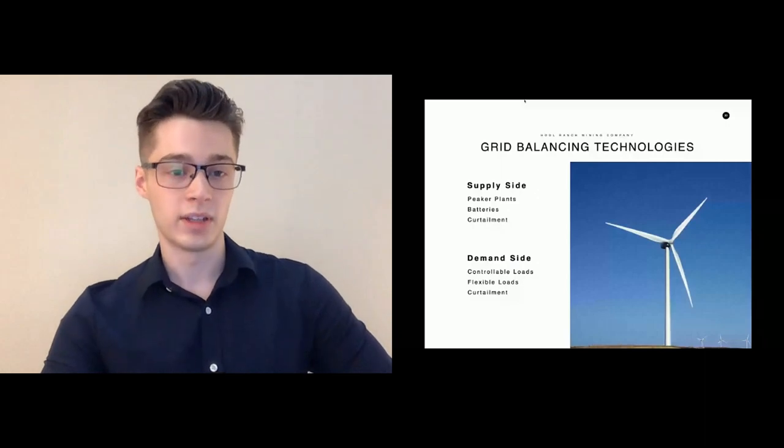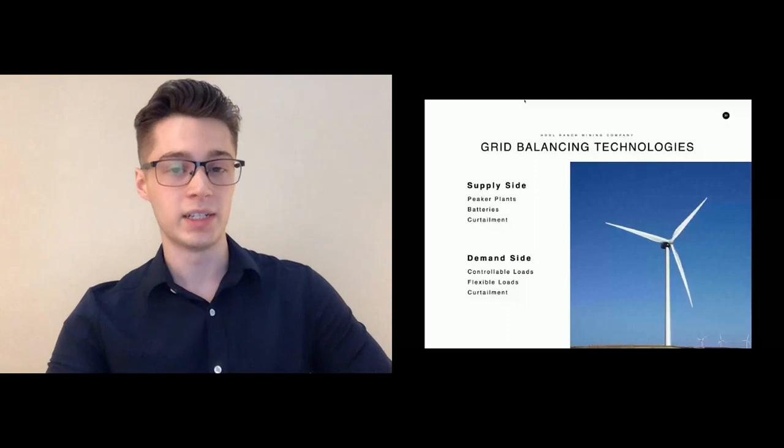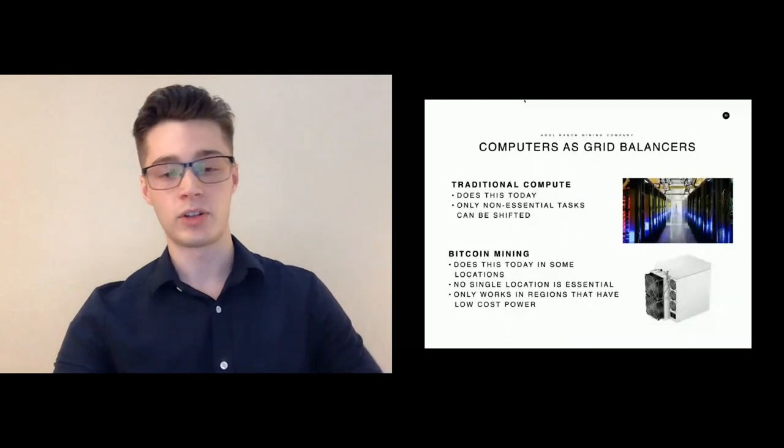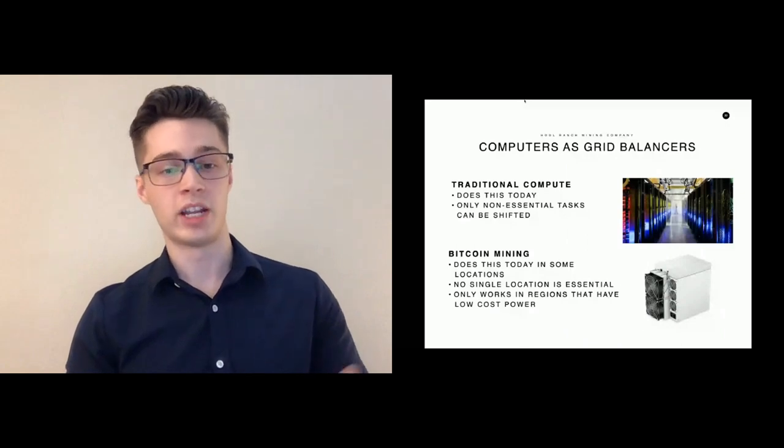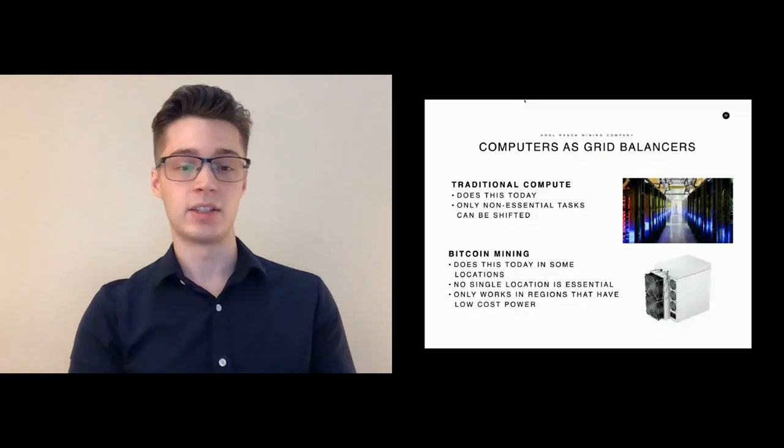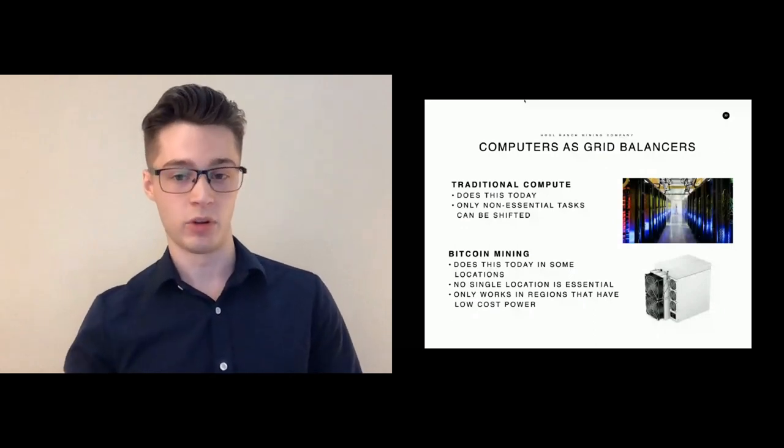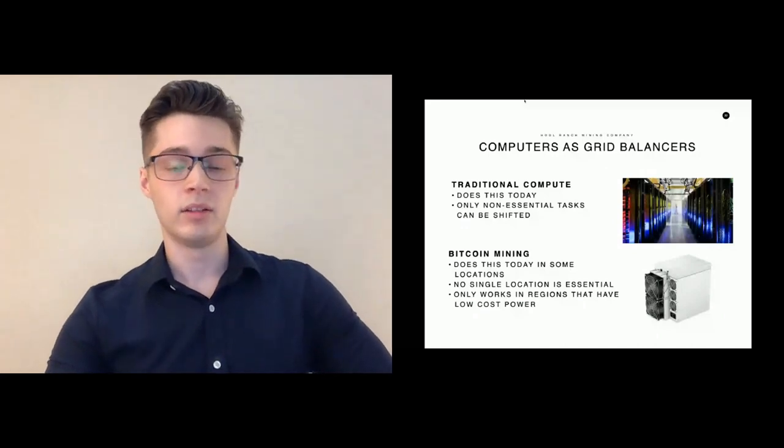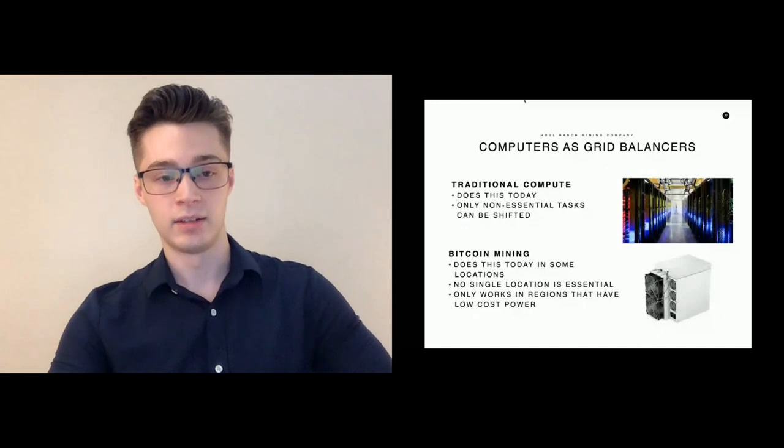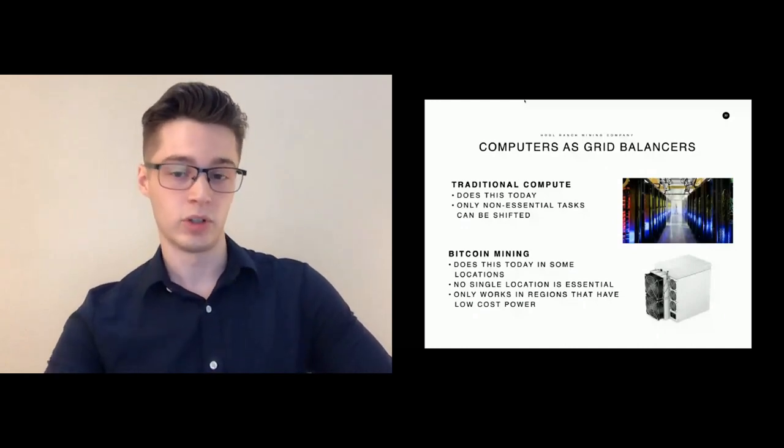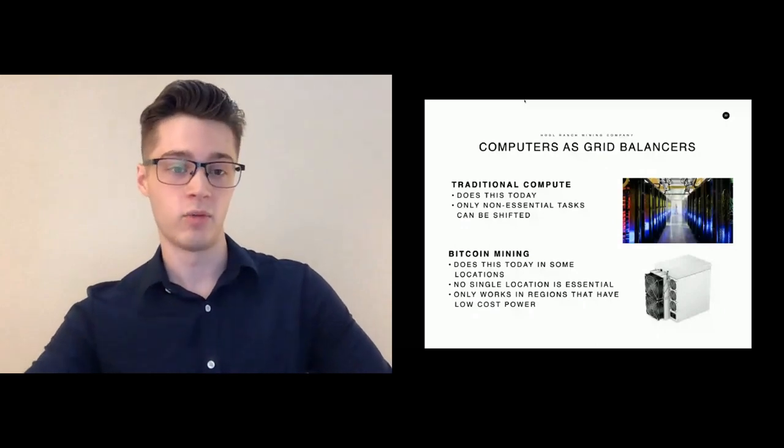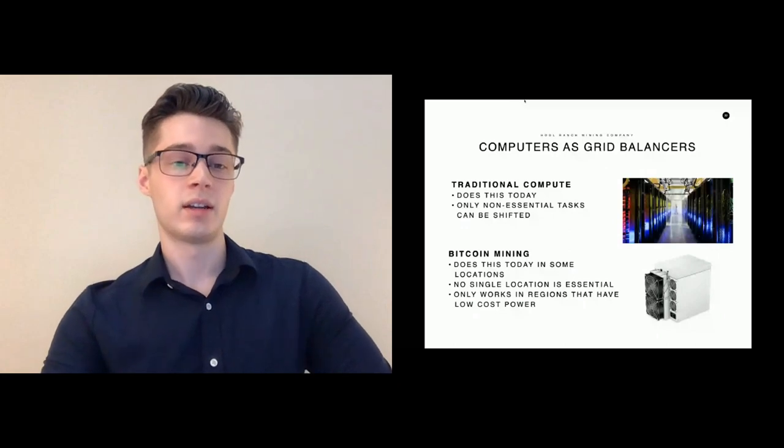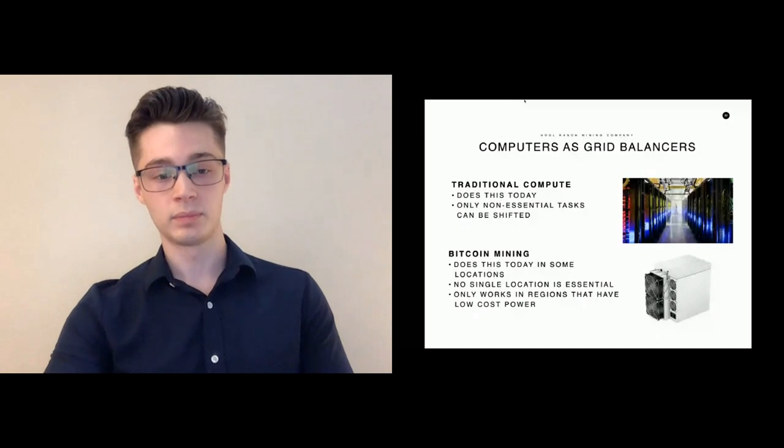Traditional compute does this today. Processors can change their frequency and voltage in order to change power consumption. Tasks can sometimes be shifted from one part of the day to another part of the day where you might have more renewable production. The limitation of this is that most computing tasks today have to be served immediately. When you're loading a web page, for example, you can't just wait until there's enough sunshine or enough wind in order to load that page. So this limits the use of traditional computers as grid balancers.